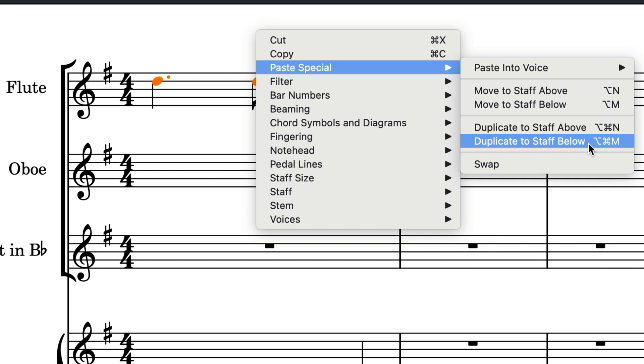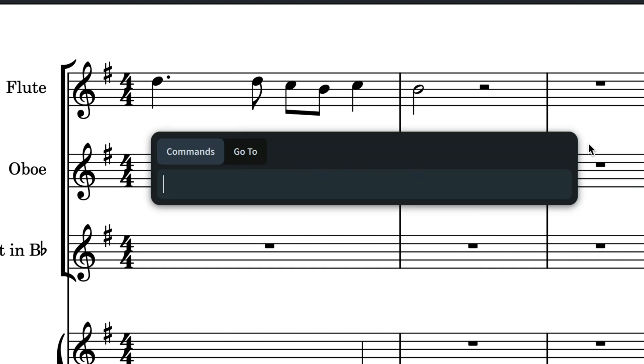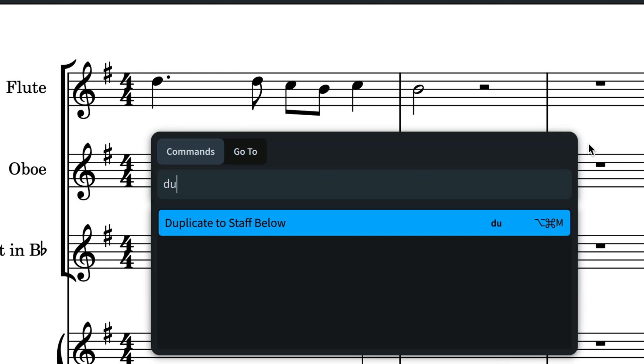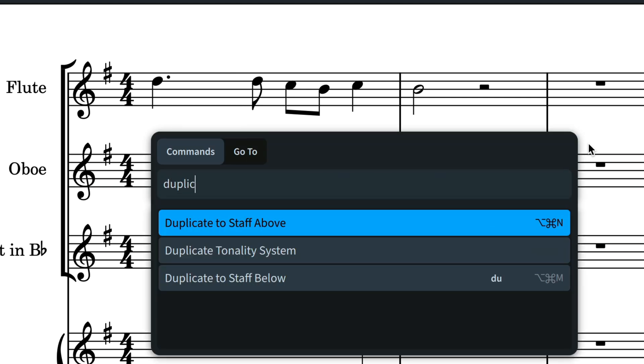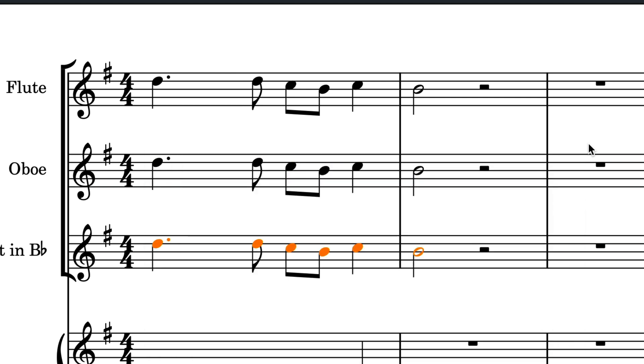I suggest using some combination of modifier keys with N and M to keep it consistent. It's also easy to summon these commands with the jump bar.